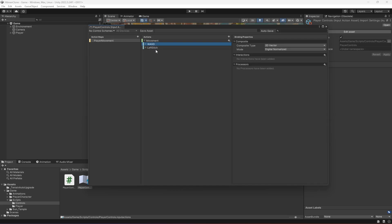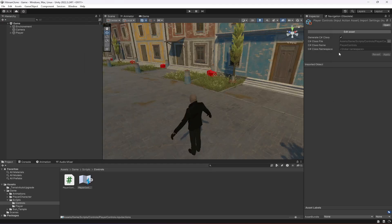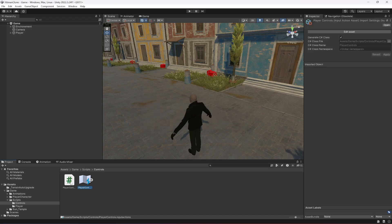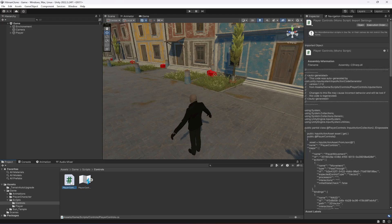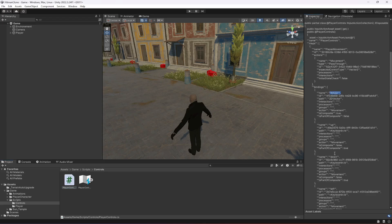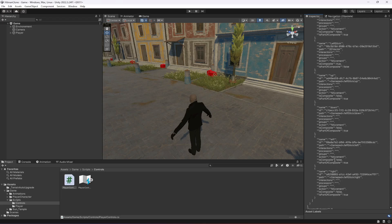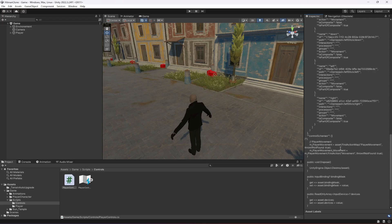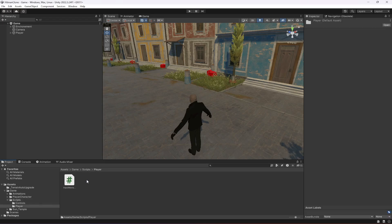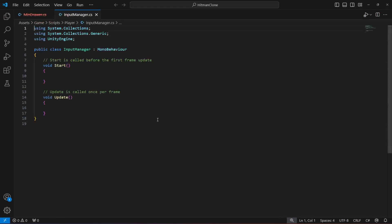Once the input is set up, click the close (X) button and save so all the inputs are saved inside the PlayerControls C# script. You can check that script to see the WASD and left stick configurations are reflected. Now open the InputManager script.